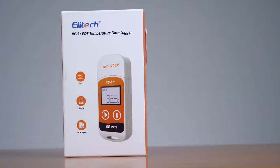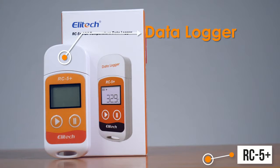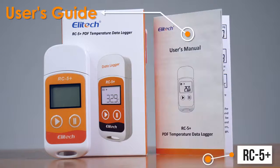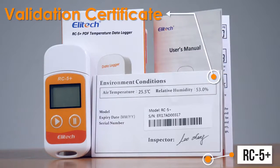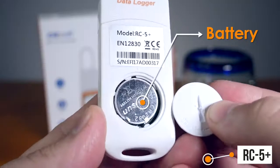The Elitech RC5 Plus comes with the following: data logger, user's guide, validation certificate, and battery.